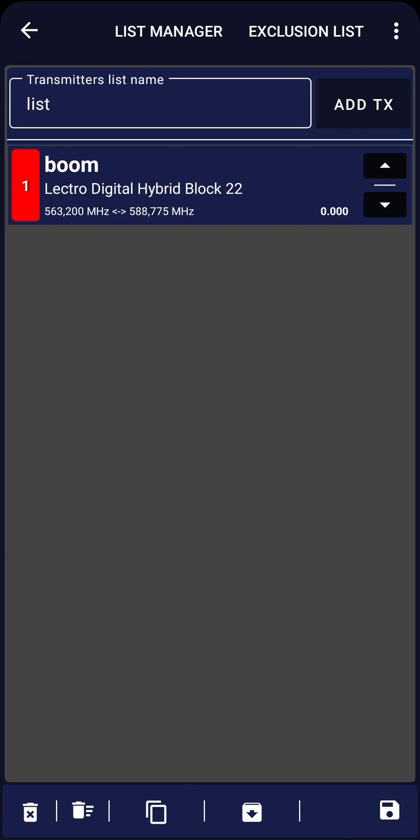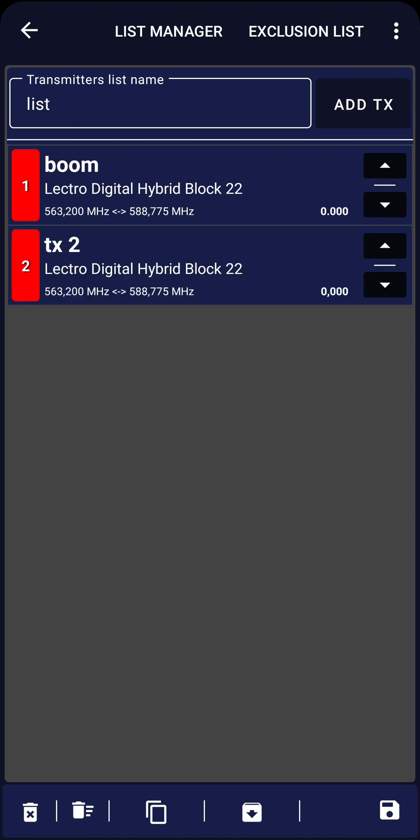TX-Advanced remembers the last added transmitter. Click on Add TX once more, and a new Lectrosonics Digital Hybrid Block 22 will appear.